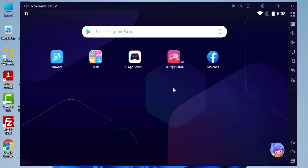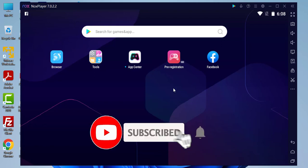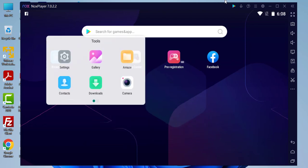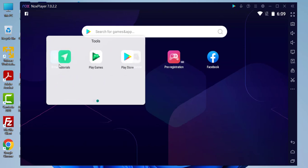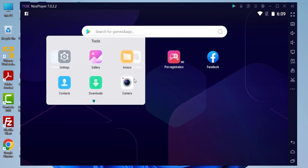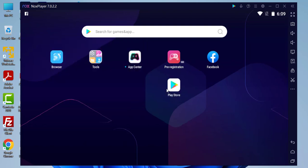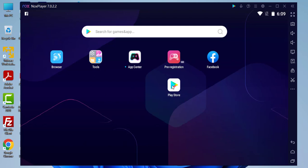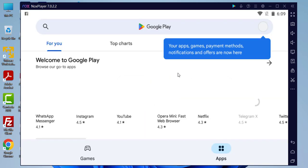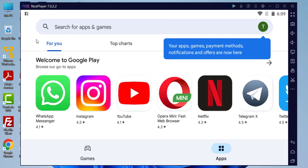We have successfully installed NoxPlayer and signed in to our Google account. I'm going to proceed — in the upper section you can see the Play Store icon. In this folder I can also find the Play Store application. I'm going to go to the home page and click Open to open the Play Store.